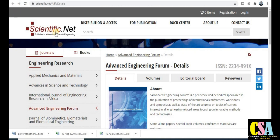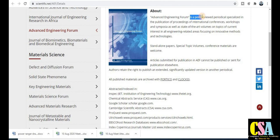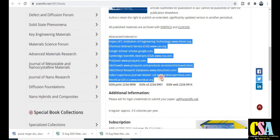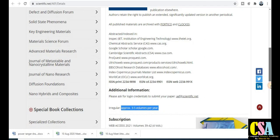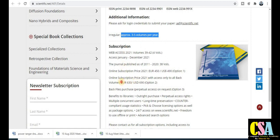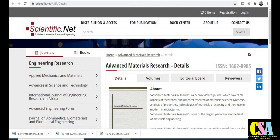The next one is from Scientific.net — the publisher — and the journal title is Advanced Engineering Forum. This is a UGC care listed journal. It is peer-reviewed and periodically publishes specialized proceedings. Publication time is approximately two to three months, with three to five volumes per year. Subscription and pricing details are also mentioned on the journal's website. There is a fee for this particular journal.